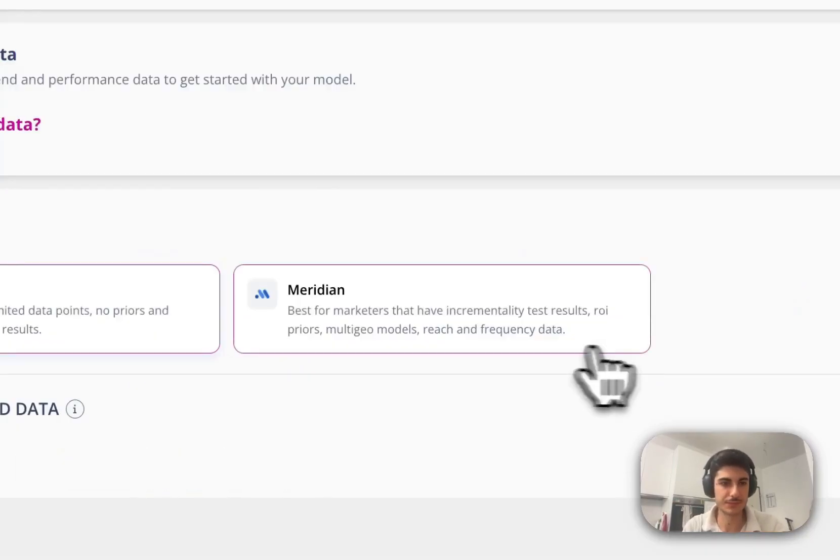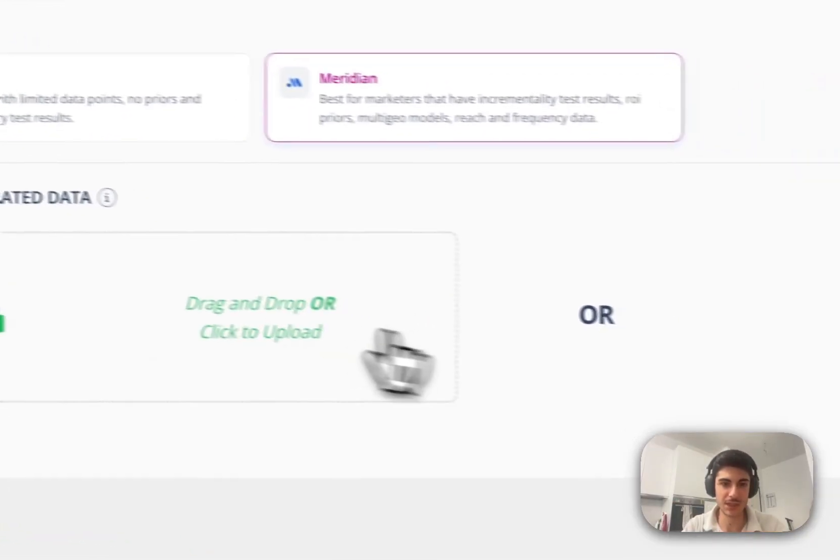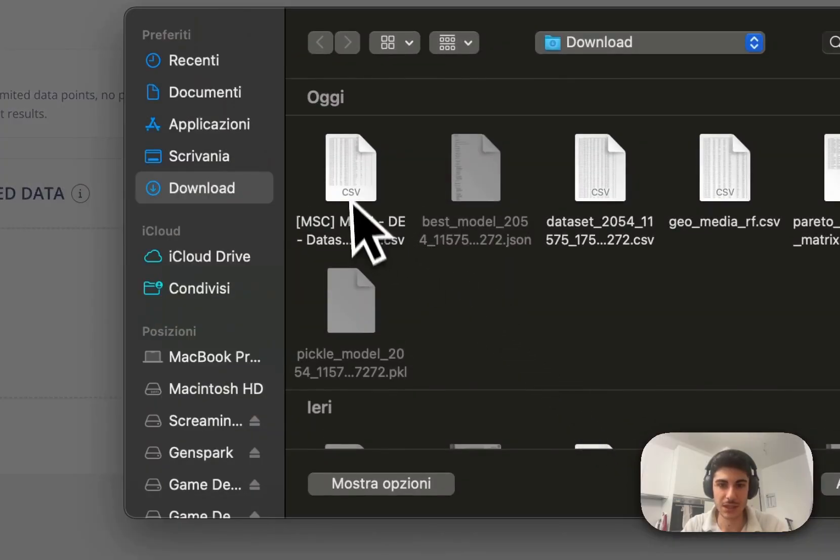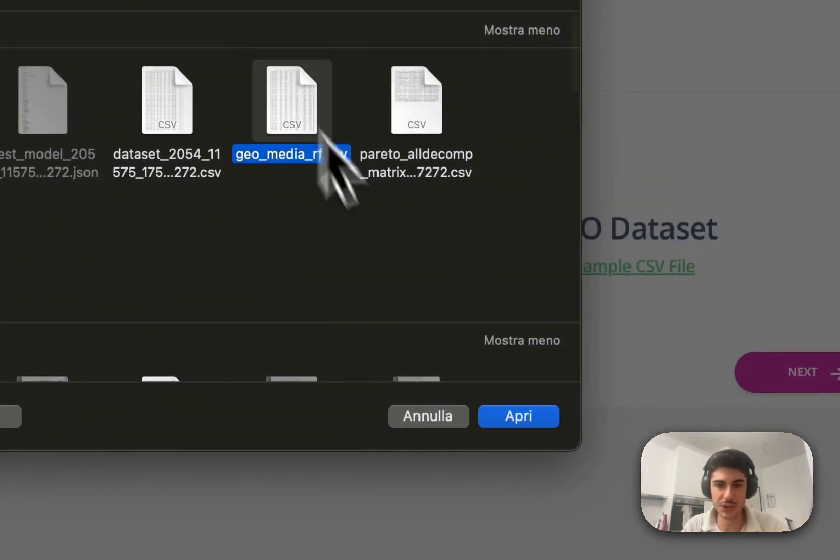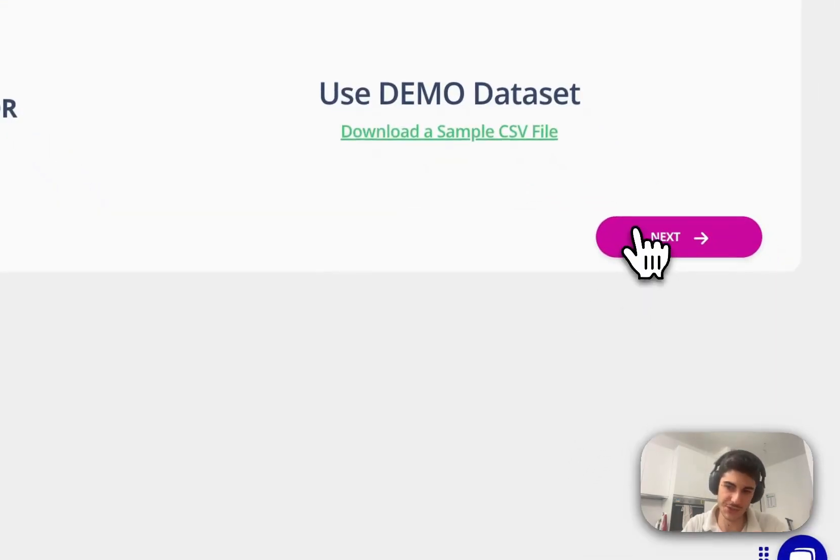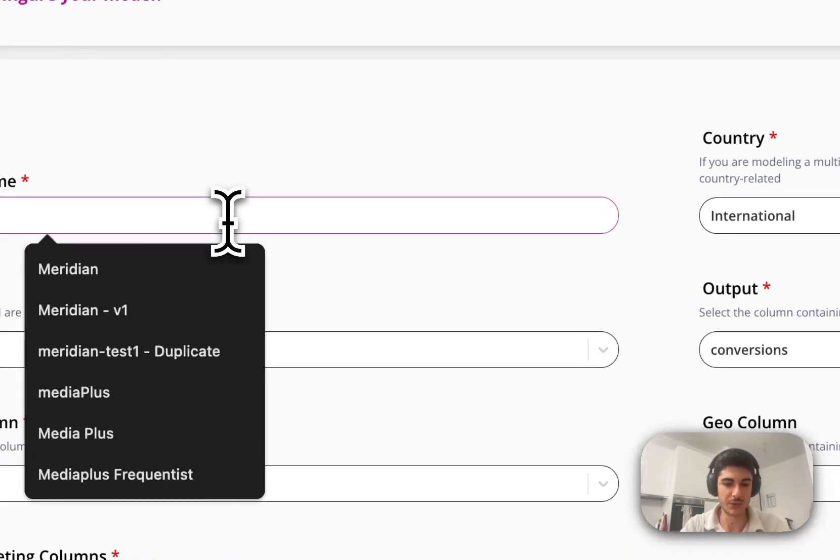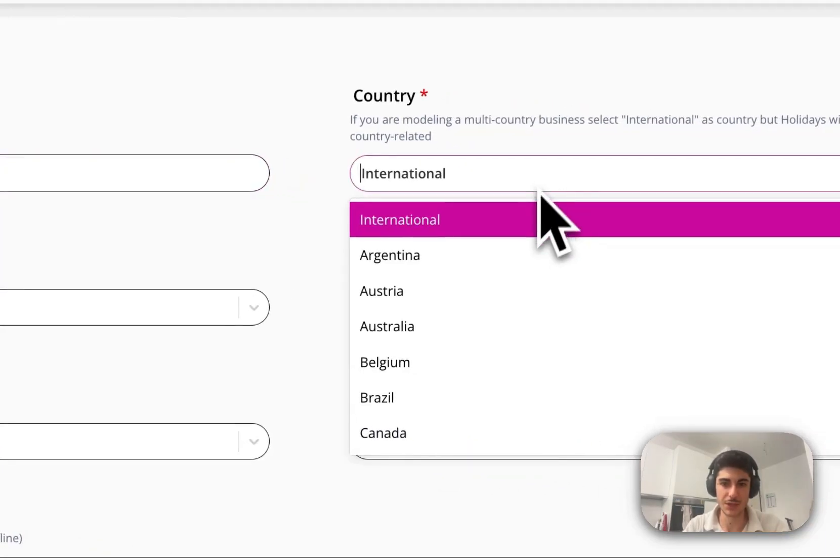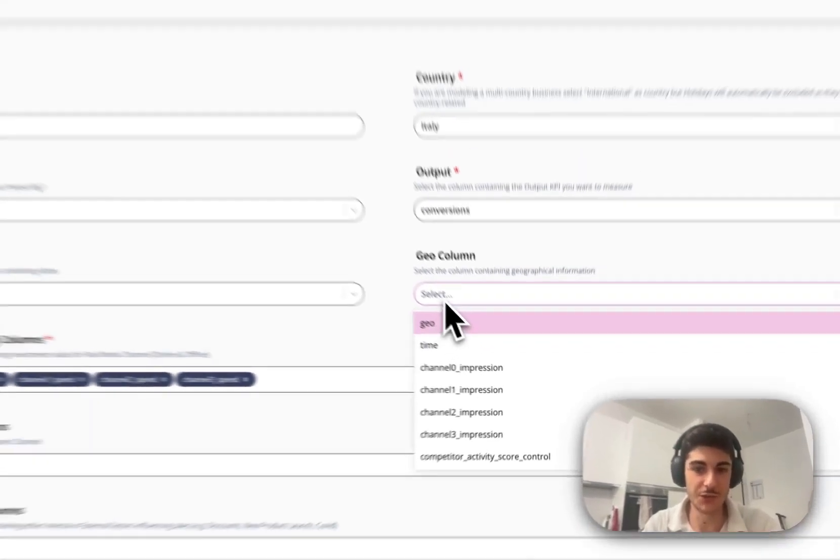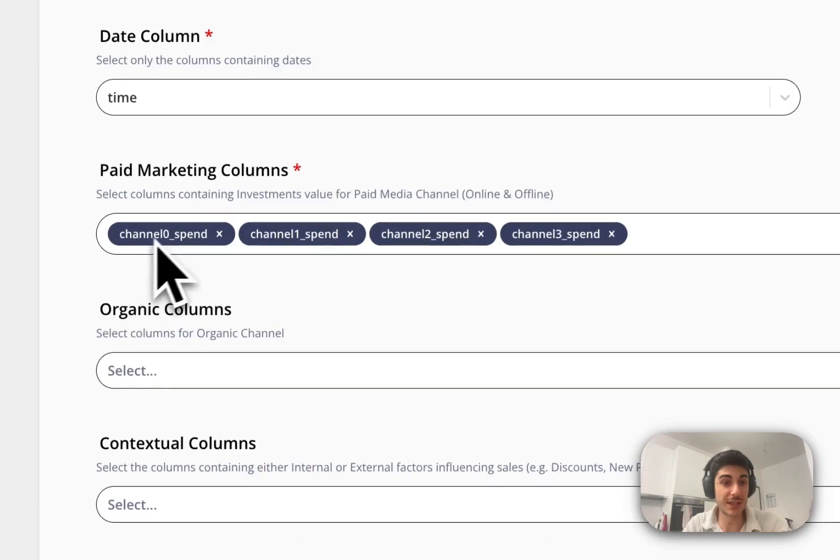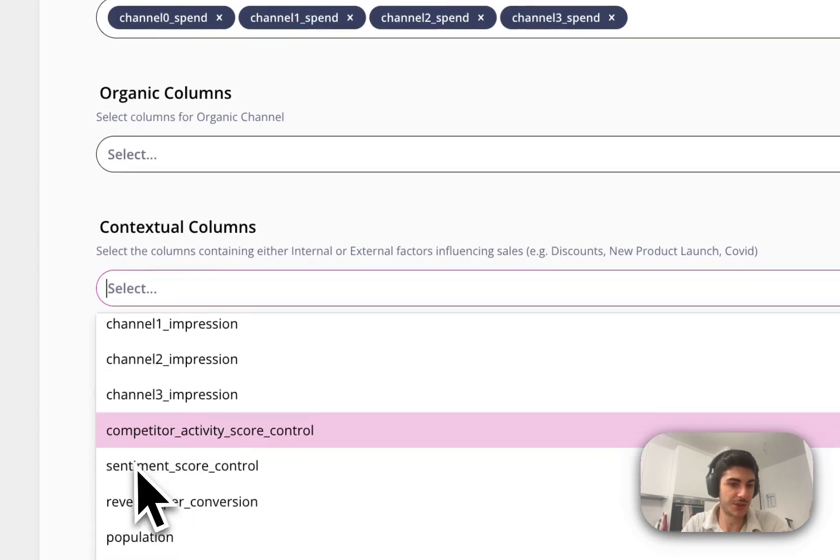So the way we do it, I want to just show it to be really practical. We add a model, select Meridian, and then upload the data. I'm going to use GeoMediaRef, which is a multi-geo data set with region frequency data. Let's call it Meridian. We select the country and we fill this form. The cool thing here is we can add the column Geo as a variable.